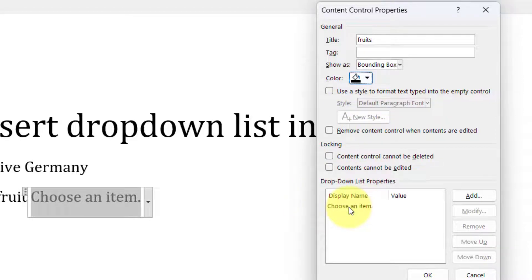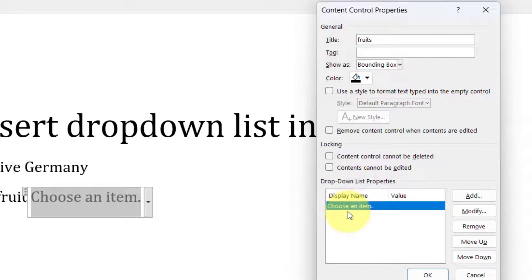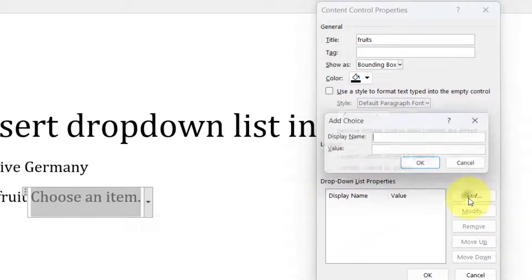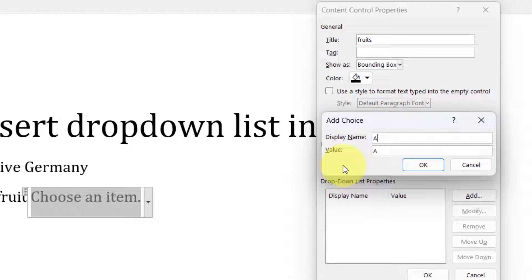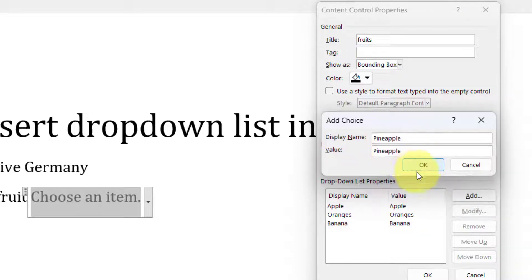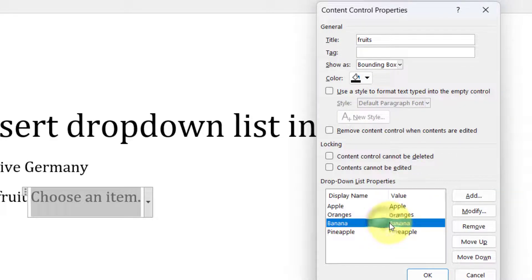First, select the default item 'Choose an item' and remove it so the list is blank. To add a new item, click 'Add' and type the name. For example, I'll type a list of three or four fruits. That's how you add items to the list.